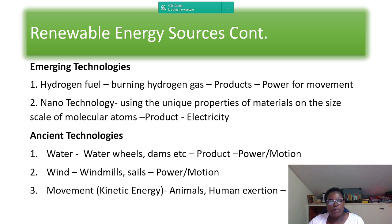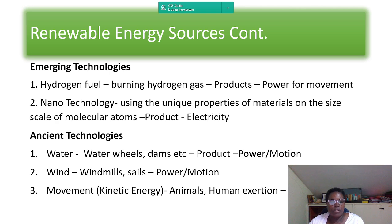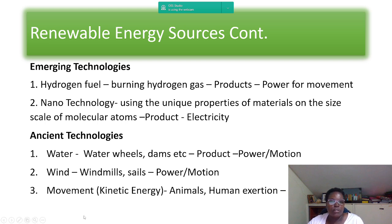Number three is movement, which is kinetic energy from animals and human exertion. Even today, some animals are used to plow land or carry heavy objects like water from a river. Humans are also still used to cultivate land. These are ancient technologies, though still in use by some today.